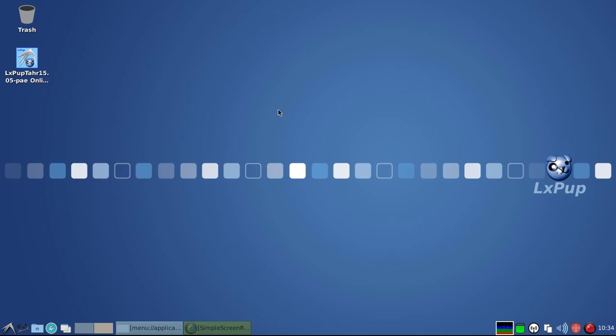Okay, so that completes this quick look at LXPOP-TAR. Next we'll go on to have a look at LXPOP-1506.